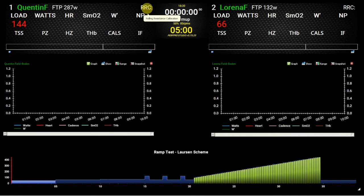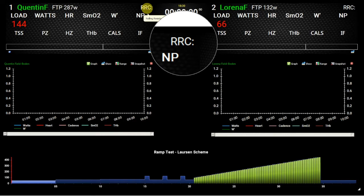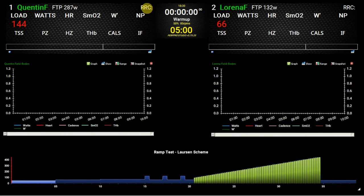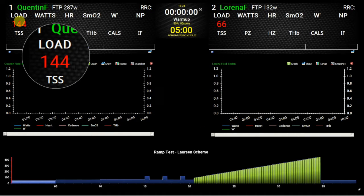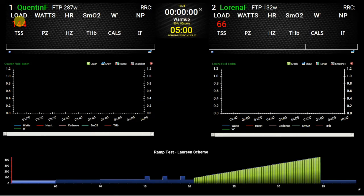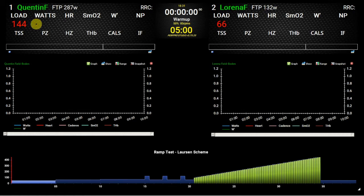Up here we have what's called the RRC, which is related to CompuTrainer use — that's the rolling resistance calibration, a procedure you have to go through with a CompuTrainer to ensure your power data is accurate. Over here, we have the section called Load, currently at 144. That's the resistance that the CompuTrainer is going to force the rider to ride against — the rider will have to generate 144 watts to keep going. The CompuTrainer and PerfPro Studio working together ensure that the rider's watts track the load being set for the workout.